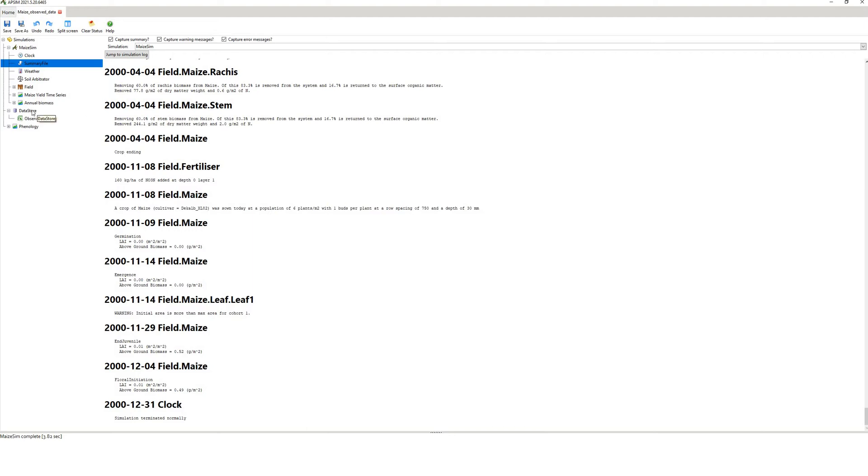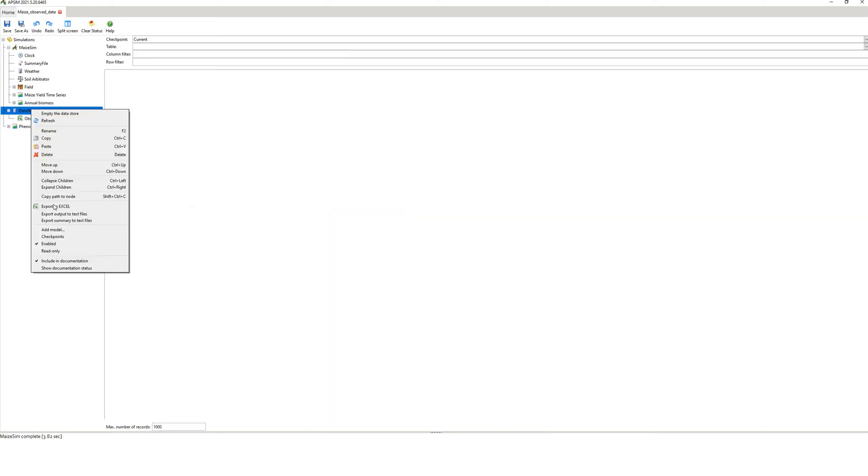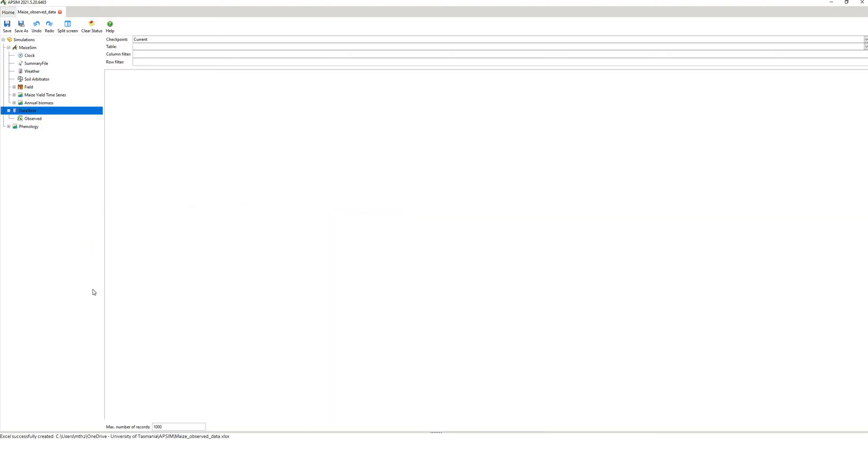All you do is right click on data store, export to Excel, that's it. Just make sure that you haven't got any existing Excel file from APSIM already open, generally you won't have if you're looking at this video.